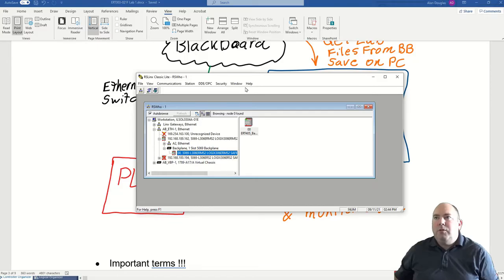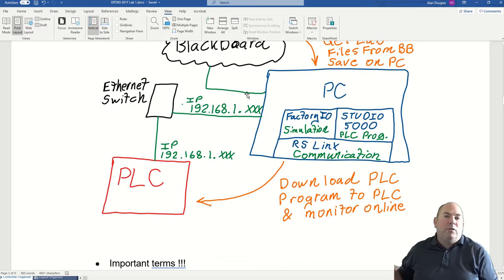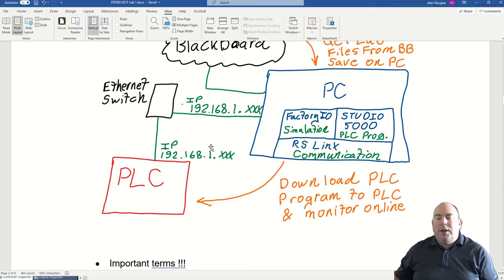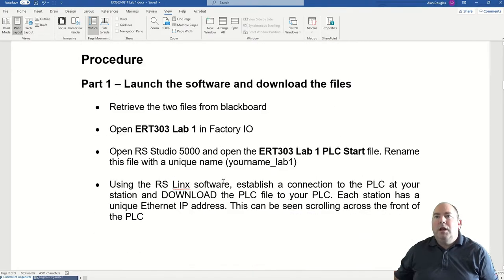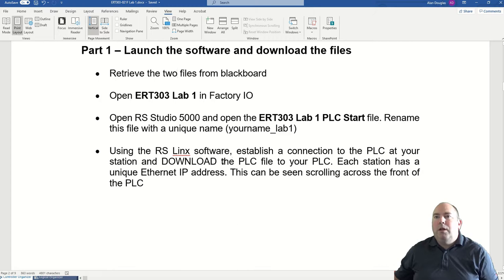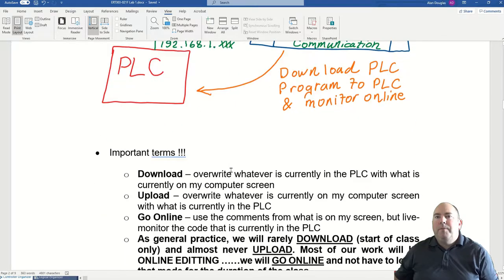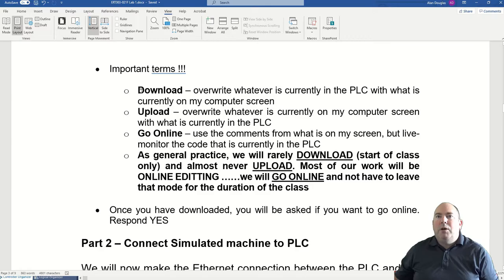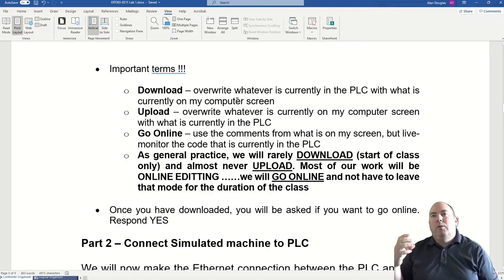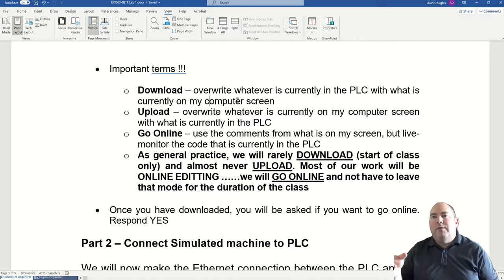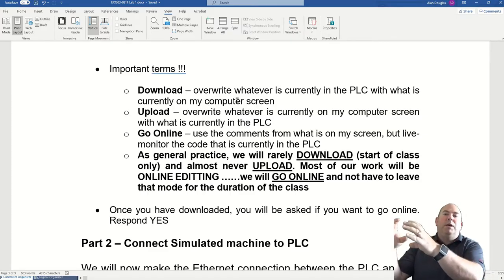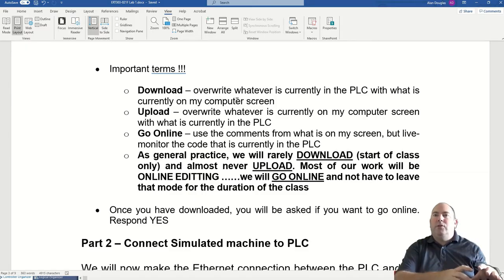I am now good to go. I'm just going to close RS Links — that is basically just running in the background of my PLC programming software. My next step is to download the PLC file to my PLC. Downloading is going to overwrite whatever is in the PLC right now with what I have on my computer screen in my Studio 5000 software — taking what's on my PC and sending it to the PLC. That is what we will do at the beginning of each class.